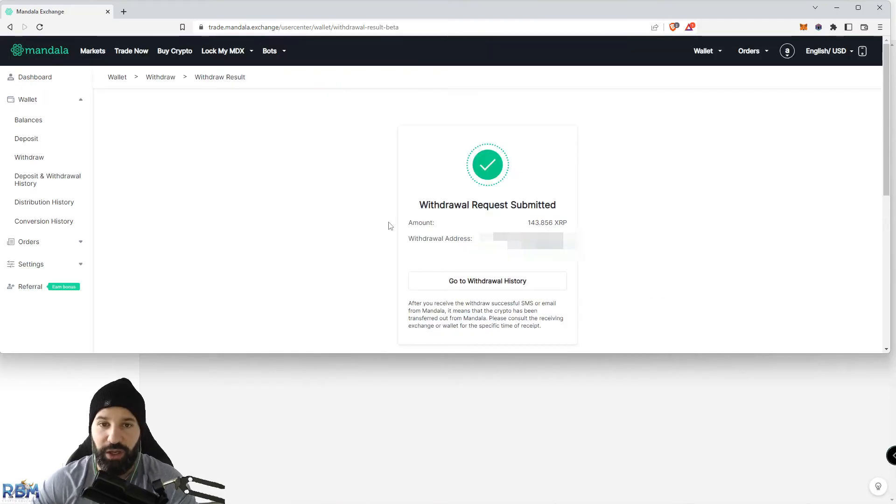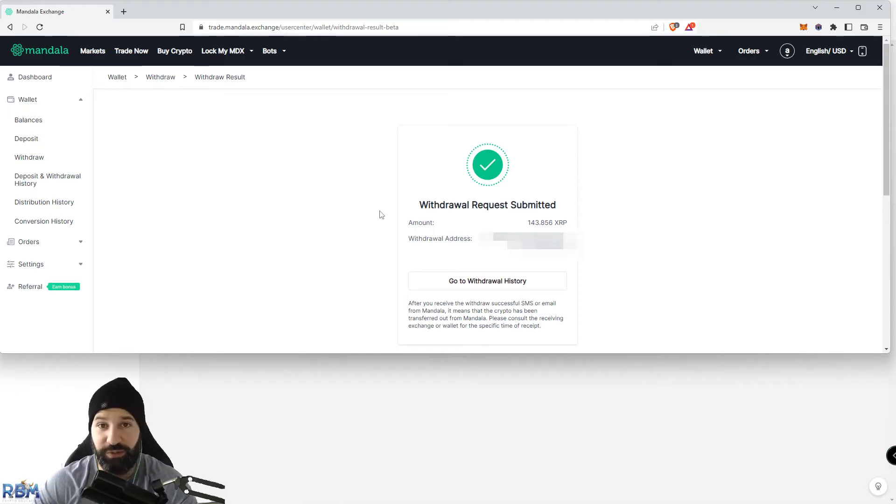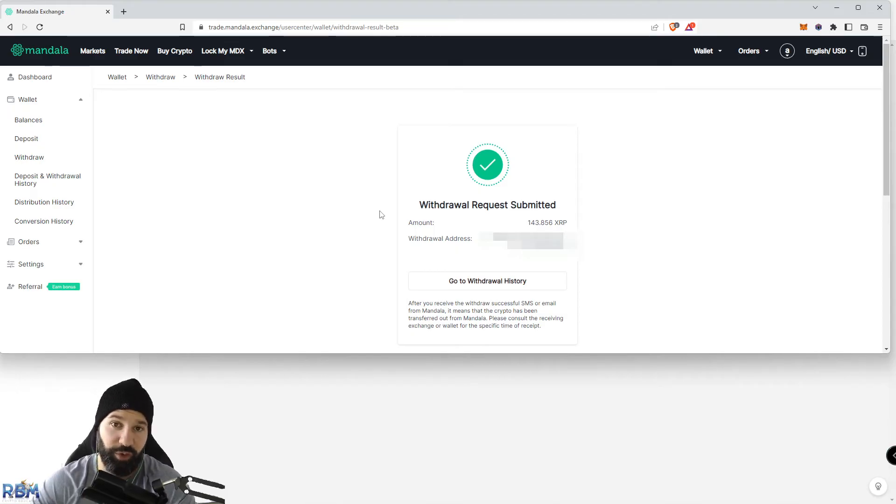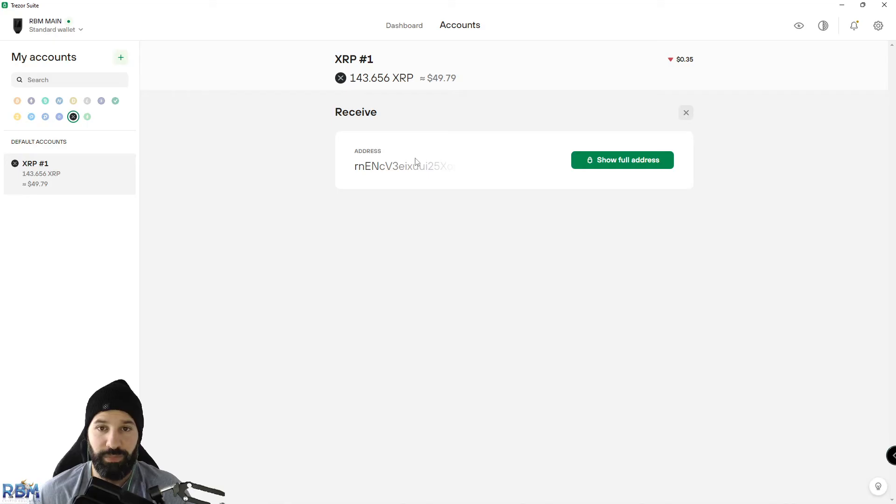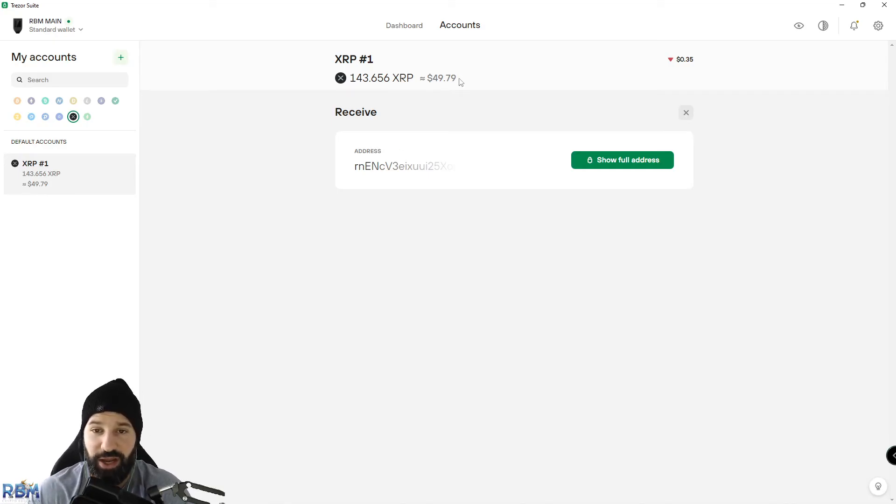I've submitted my withdrawal request for my Ripple. Now we can head back to our Trezor desktop suite and wait for our Ripple coins to arrive in our hardware wallet. We're back on Trezor desktop suite, and you can see that my Ripple has now made it to my Trezor hardware wallet.